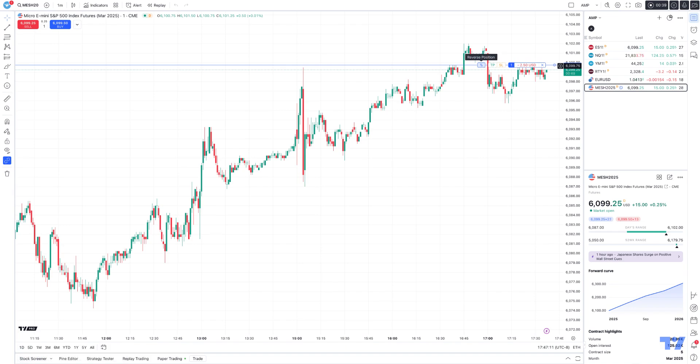So what this is going to do — since I'm long one right now — the platform will automatically know to allocate the amount of contracts that will reverse your position. So for long one, it's going to sell two contracts at the current market price, which is going to leave us short one.